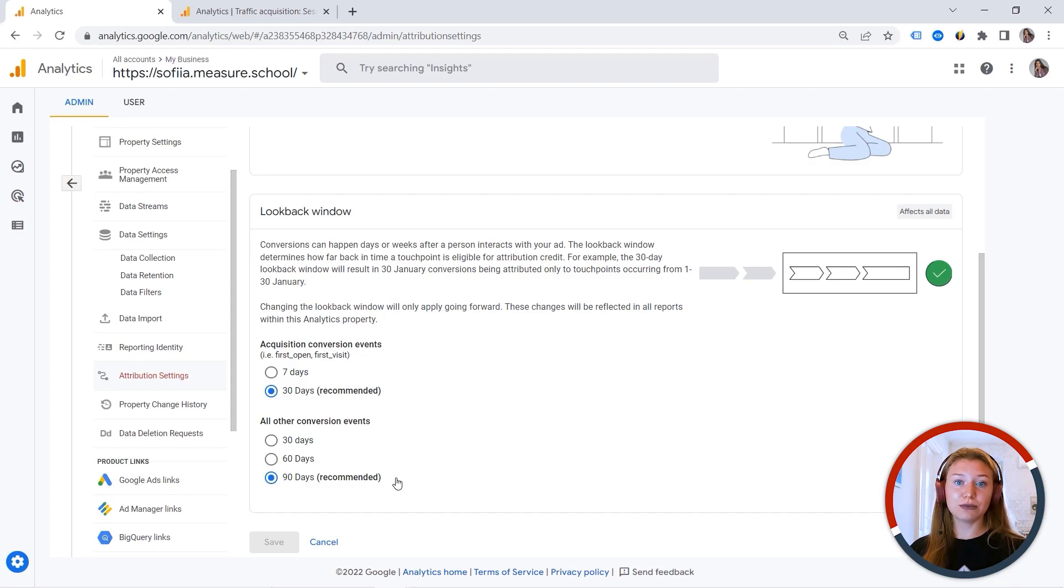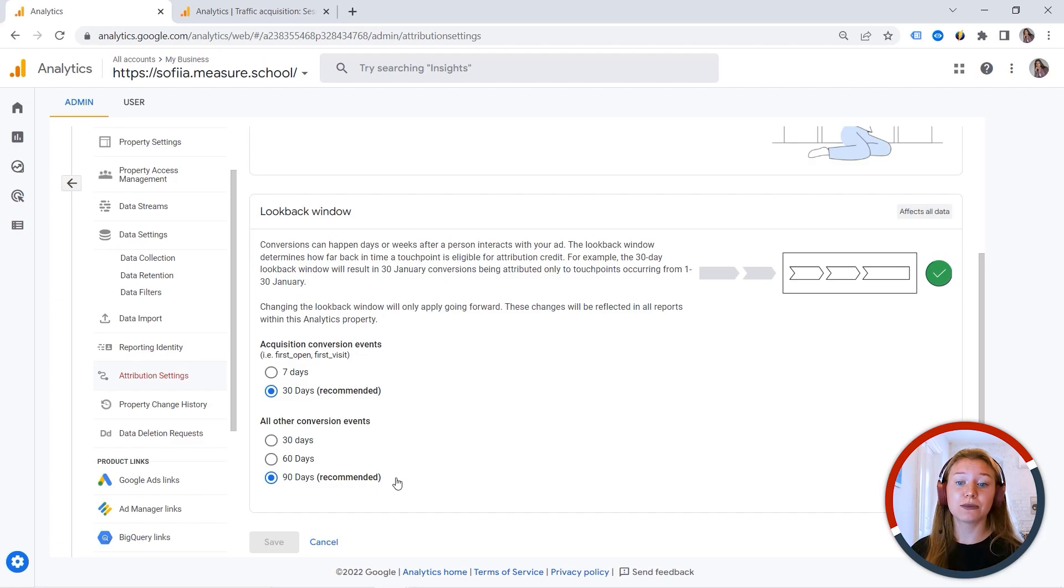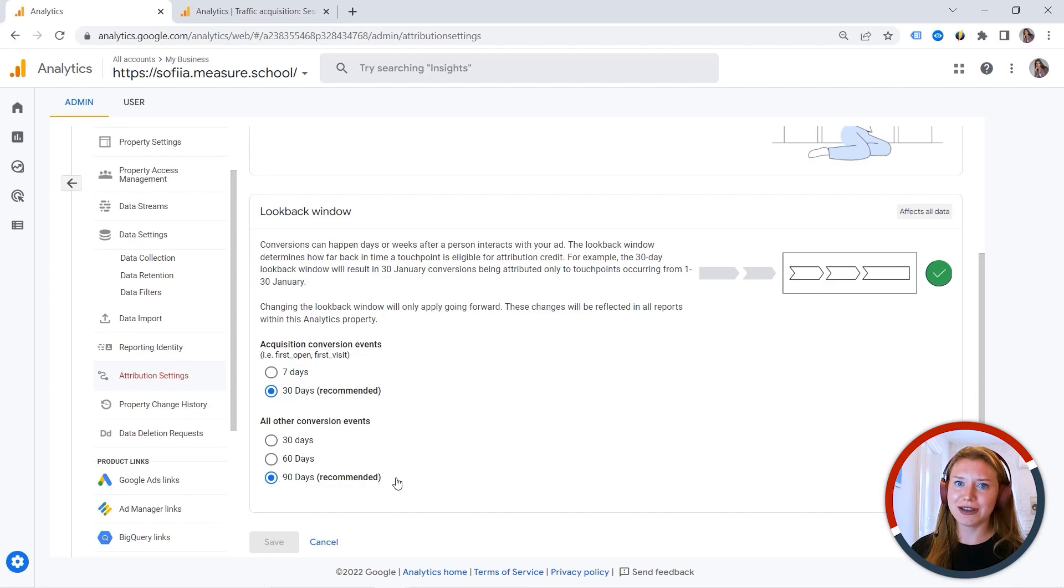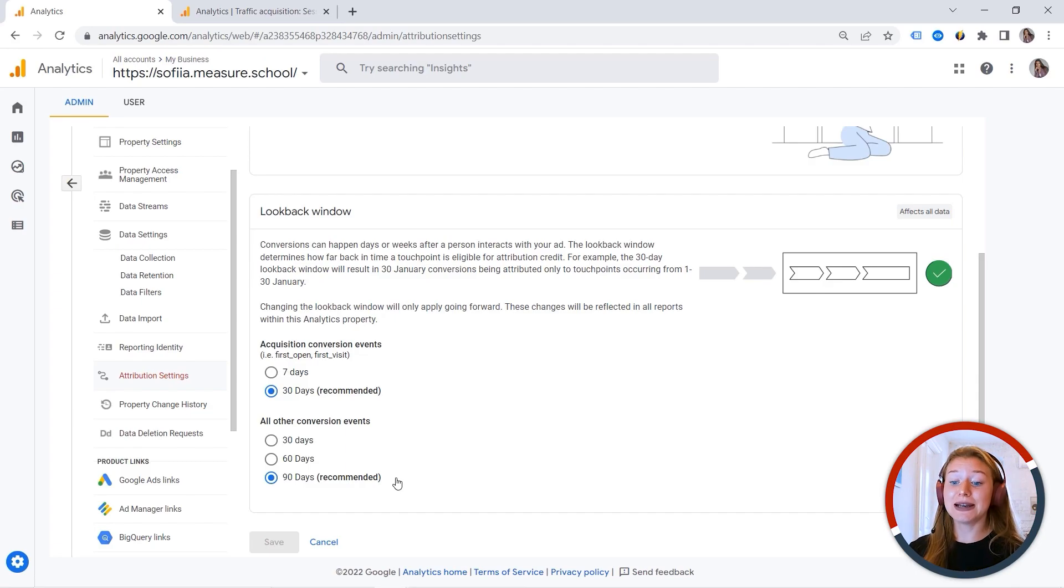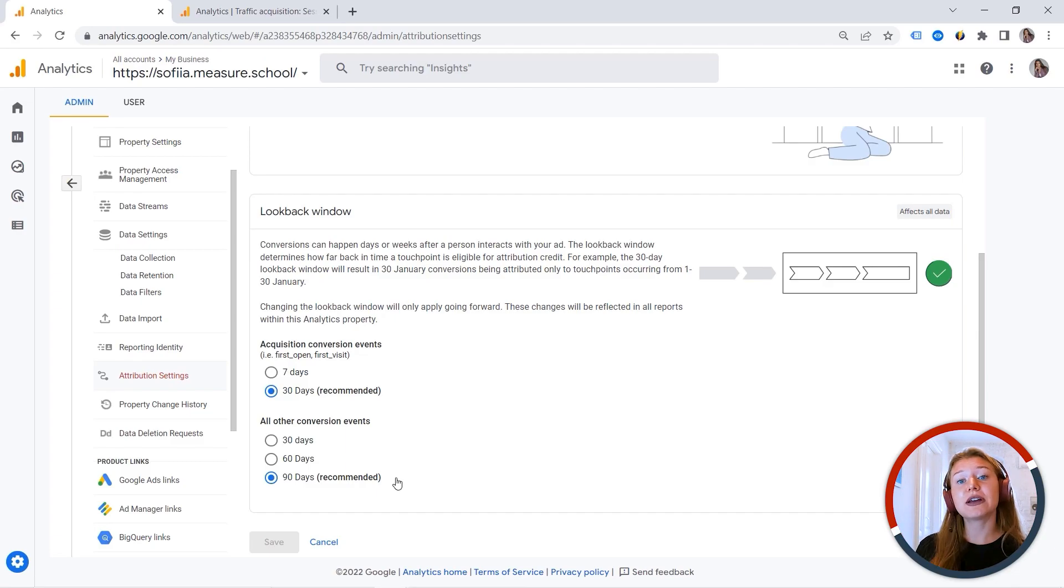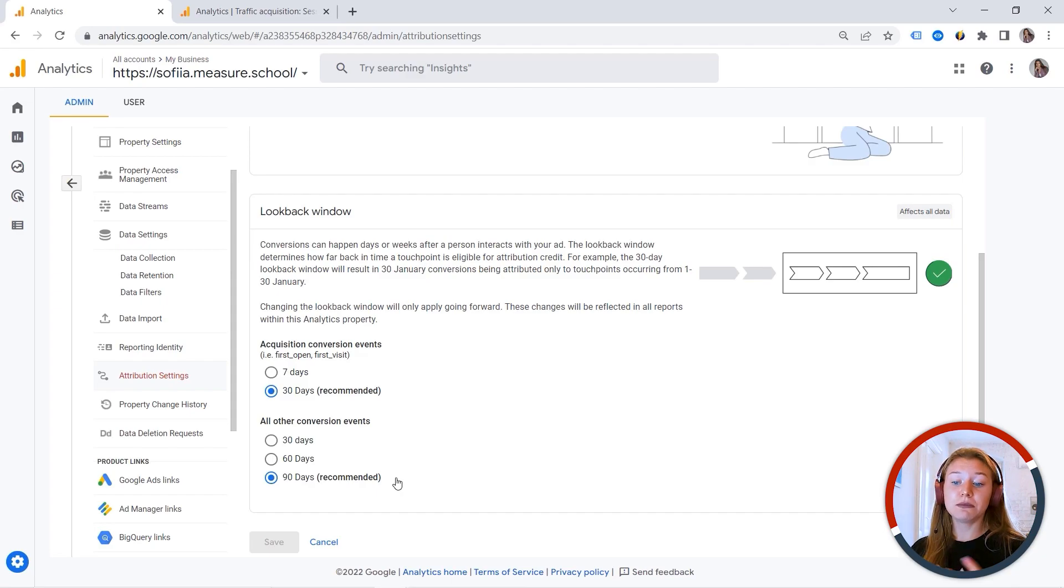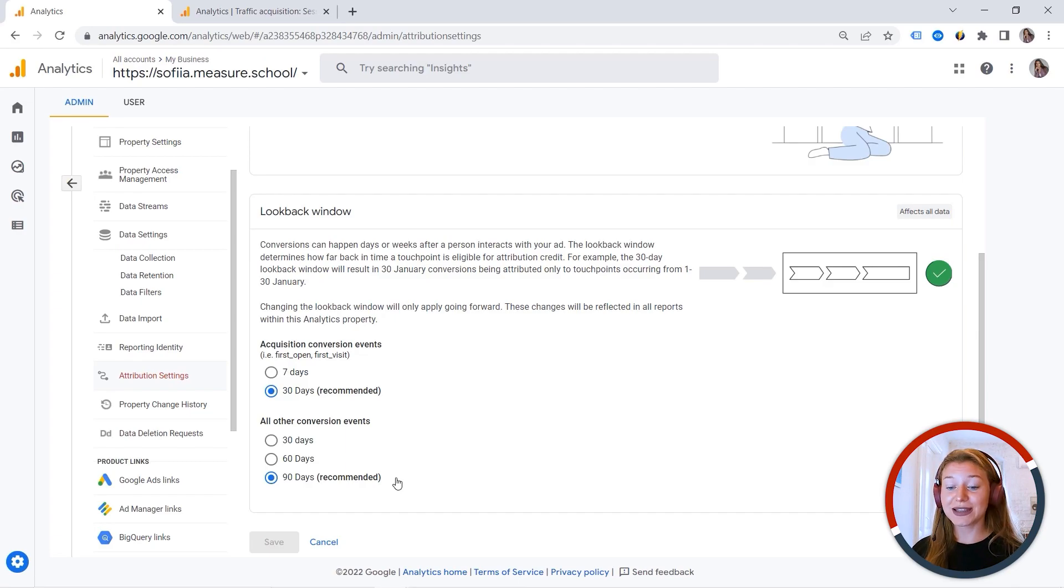And what is the look back window? So a user clicks on your ad, and then it might take some time for that user to convert, especially if this is some very expensive product. It makes sense. This person needs some time. But later, this can be counted as a conversion. And you select this time period for user to convert. So you can leave the settings as you want, or you can play with those.